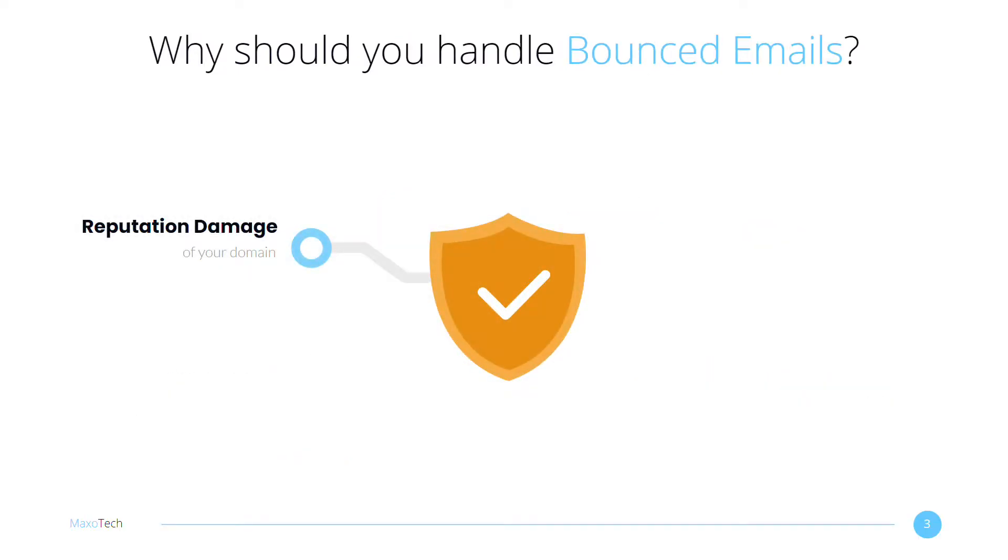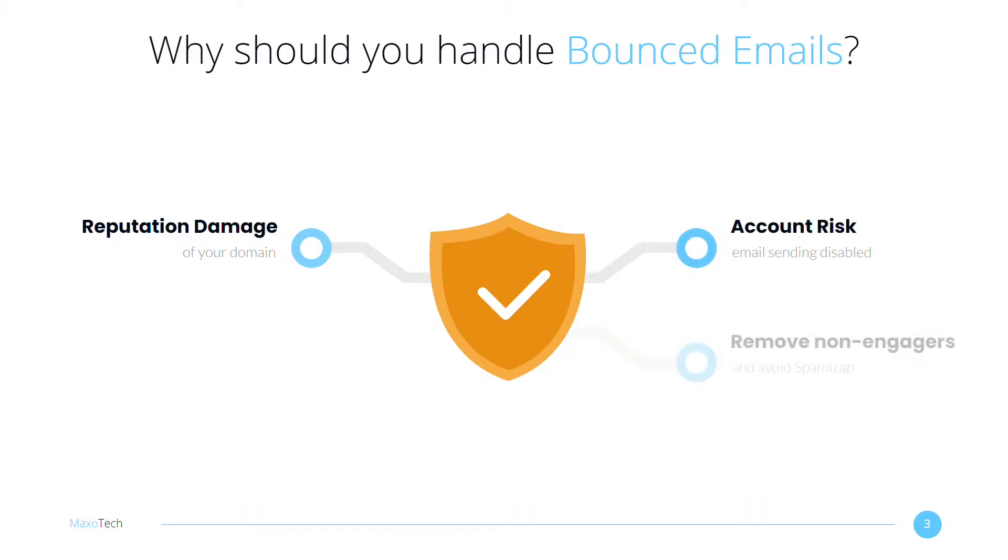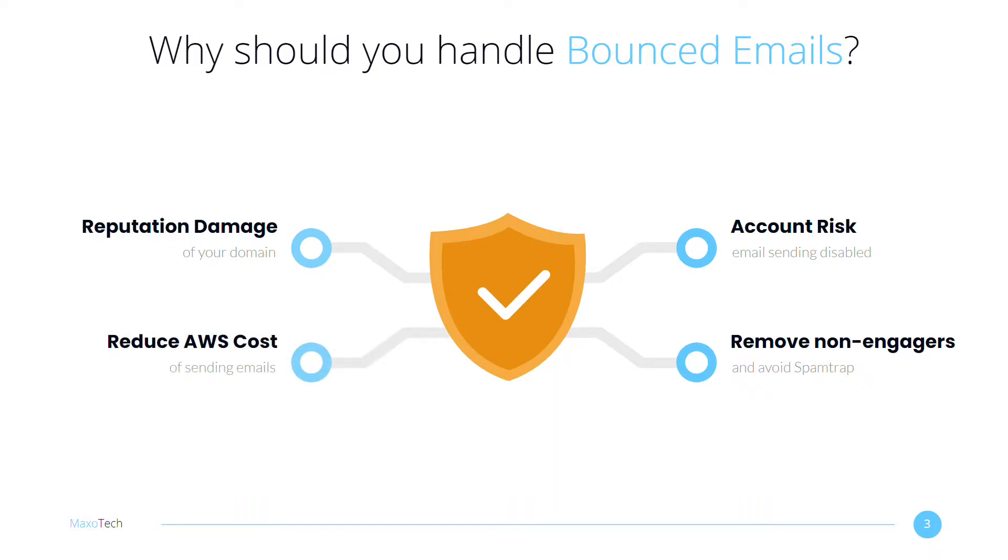Applications must handle bounces and complaints to limit the damage to their domain's email reputation, too much of which can put the account at risk. You must remove non-engagers who have been ignoring your emails to avoid getting into a spam trap. Although sending an email through AWS is cheap, sending thousands of emails per day is not. Handling bounces and complaints reduce the number of overall emails sent.